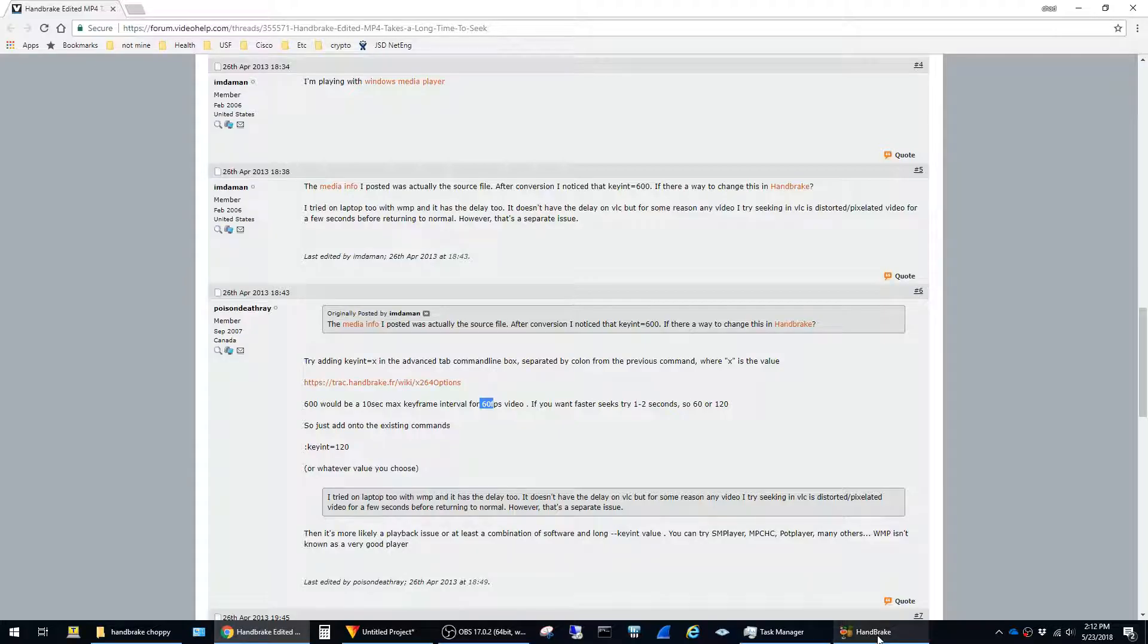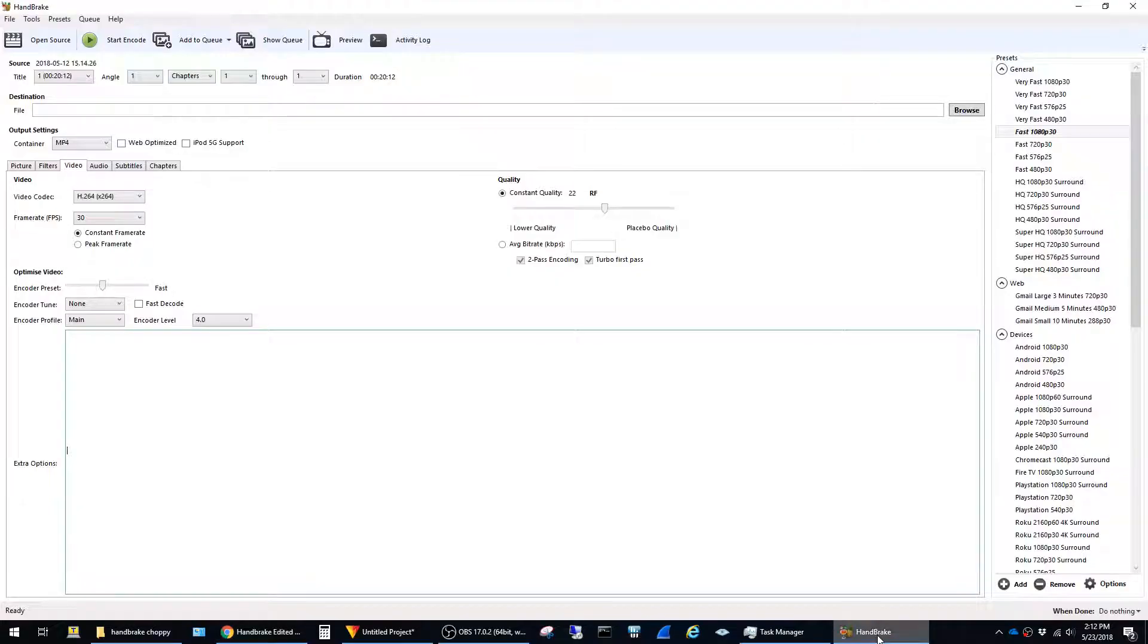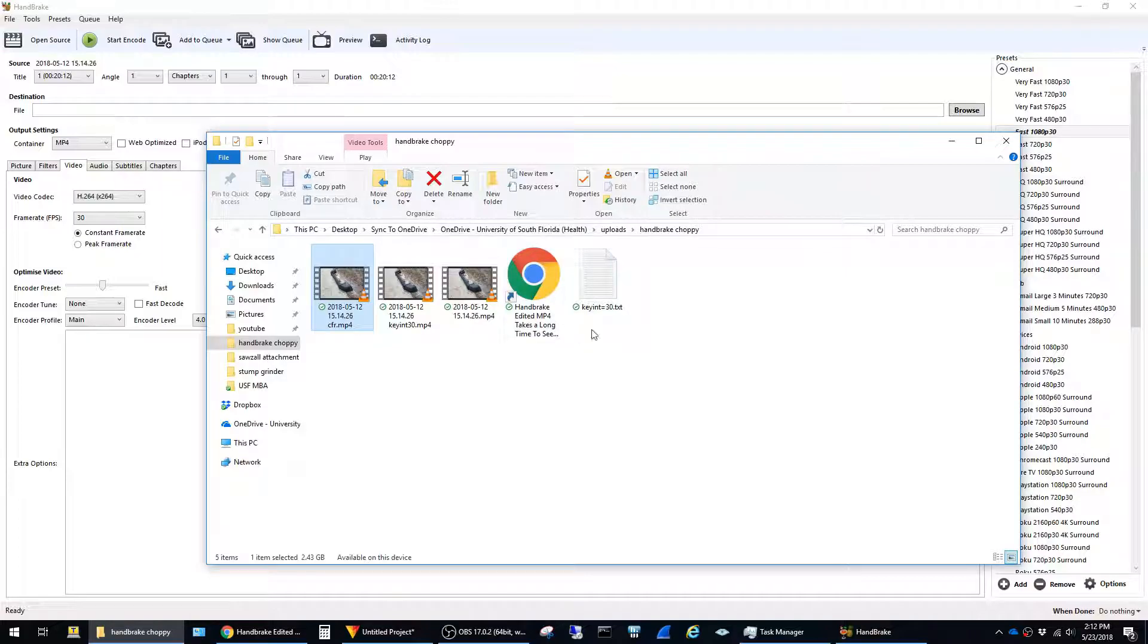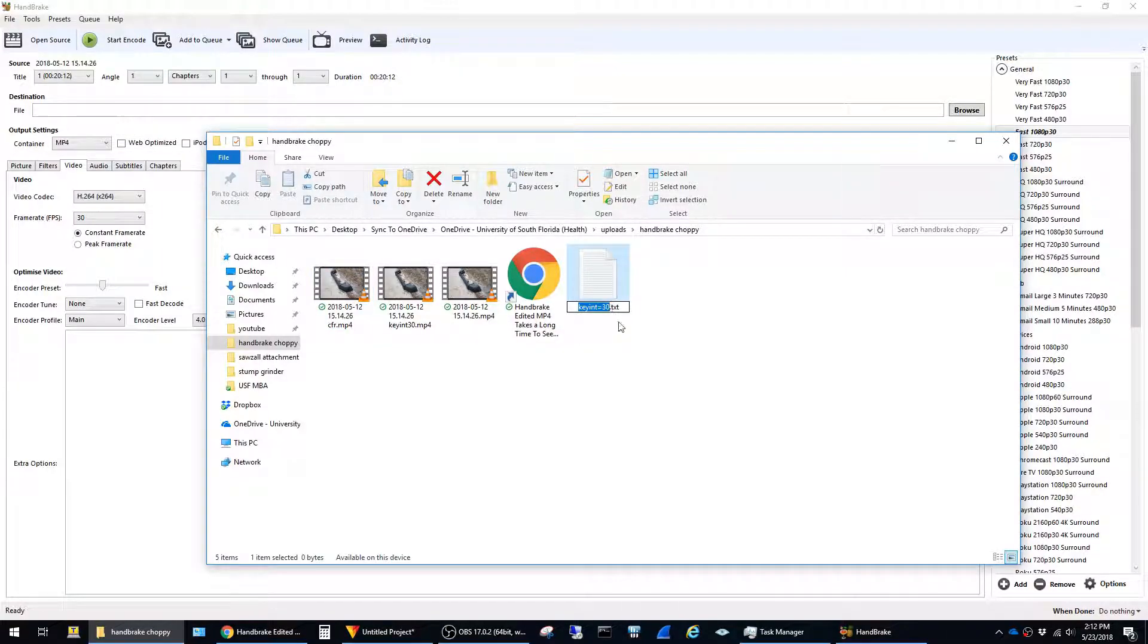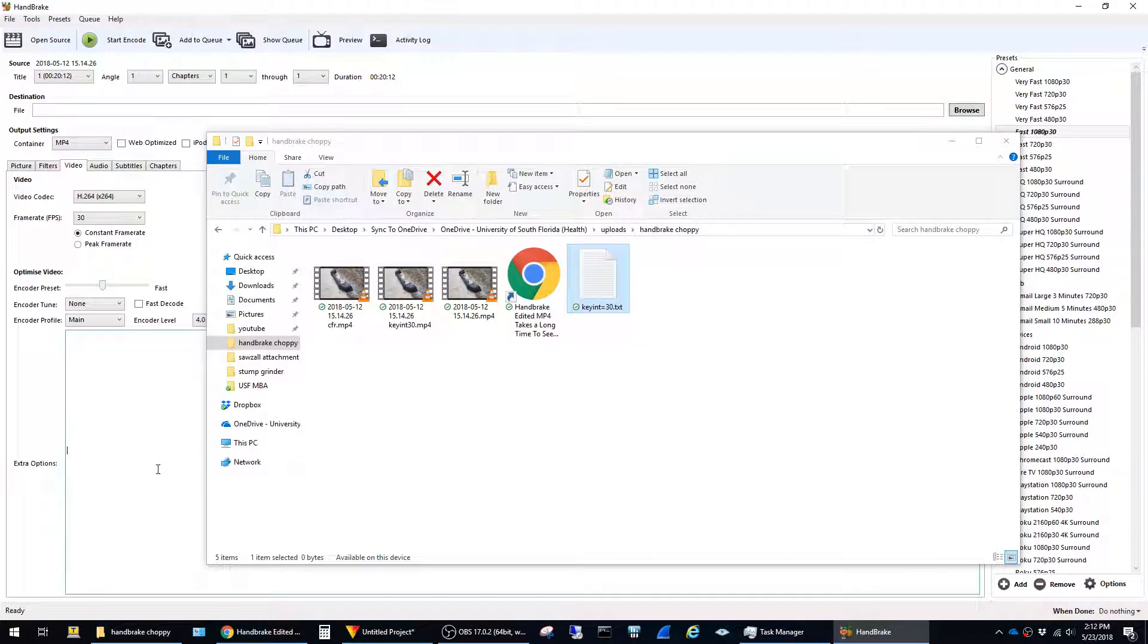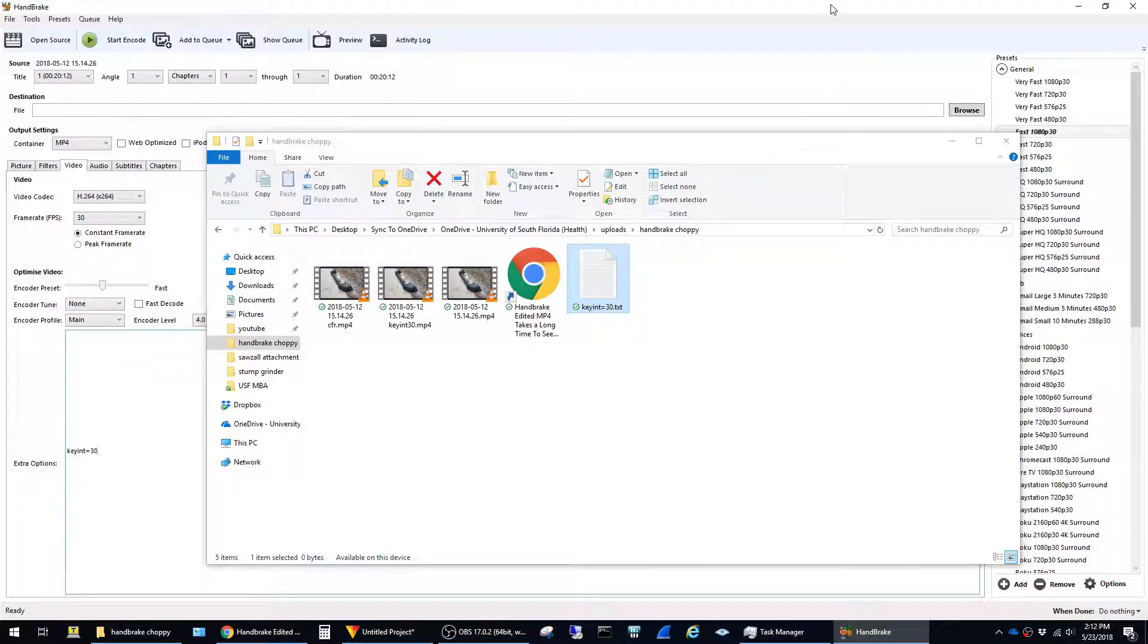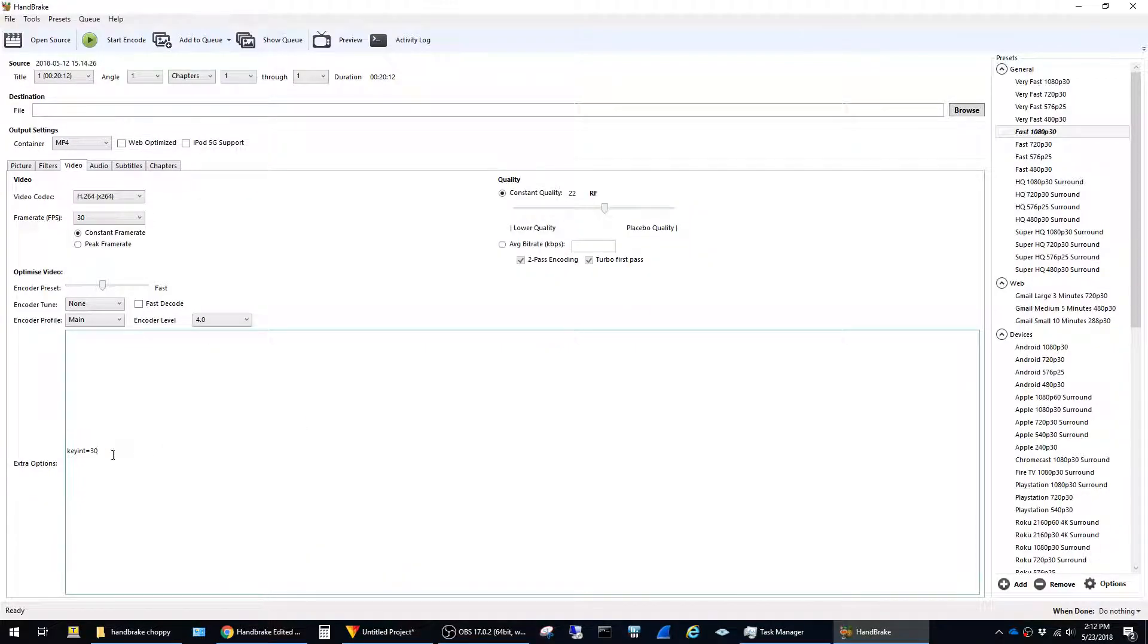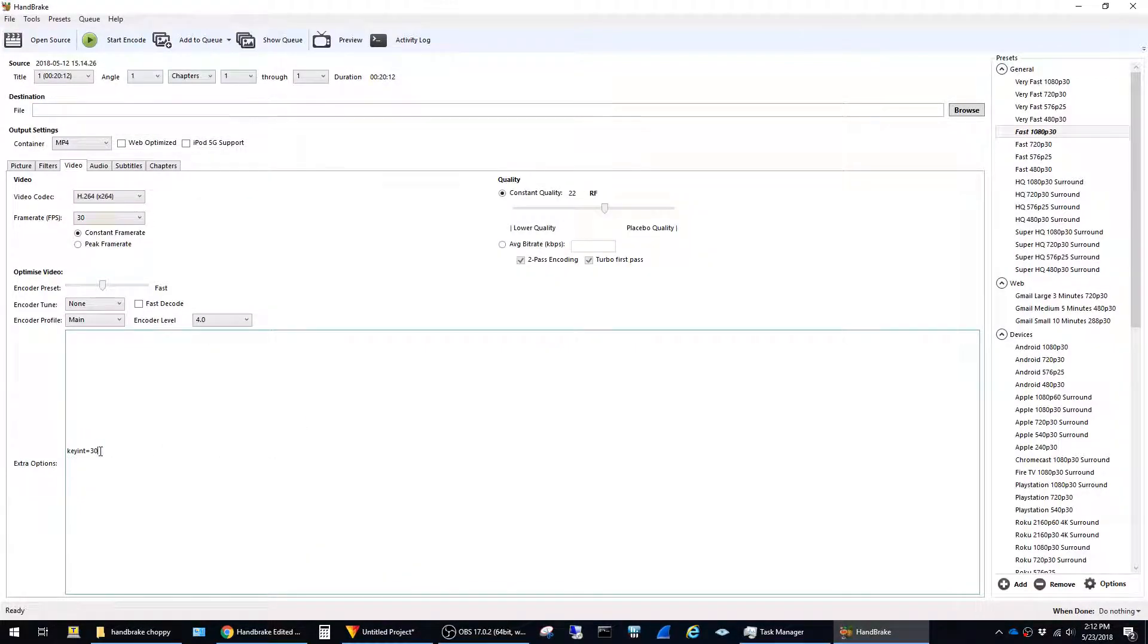The way you do that is in Handbrake, in the extra options field. I created a text document with the setting just to make it easy. You just say keyint equals 30.